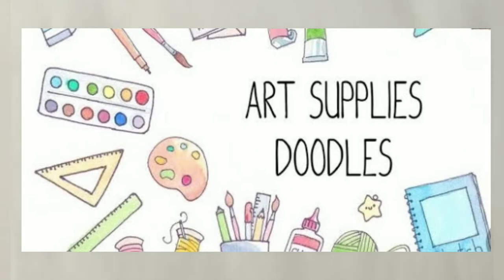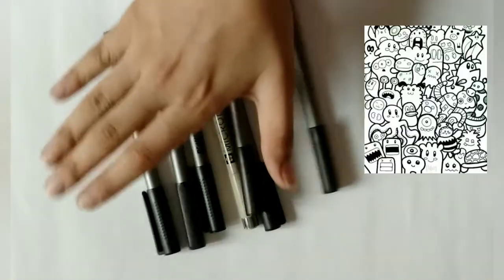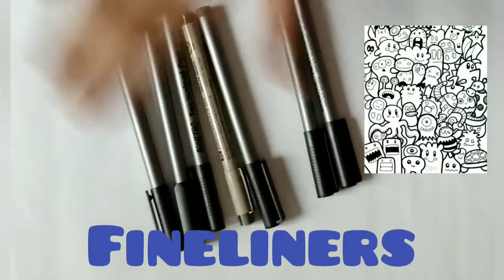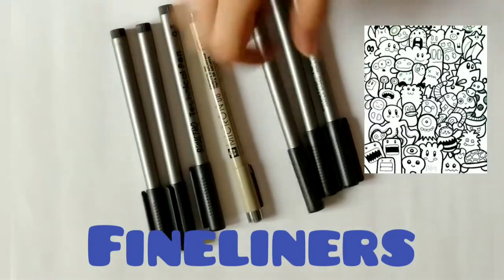Today's topic is doodle art supplies. Let's start with it and make sure you watch the video till the end. We need fine liners, which are also called F liners, to outline our doodle characters.